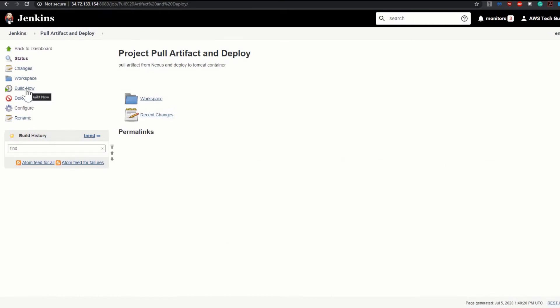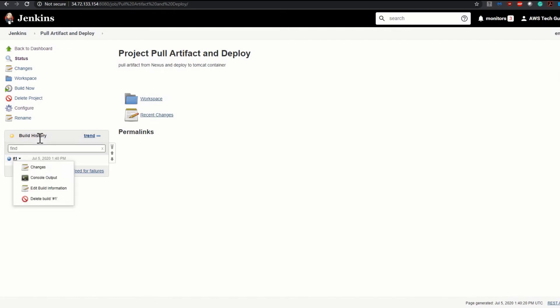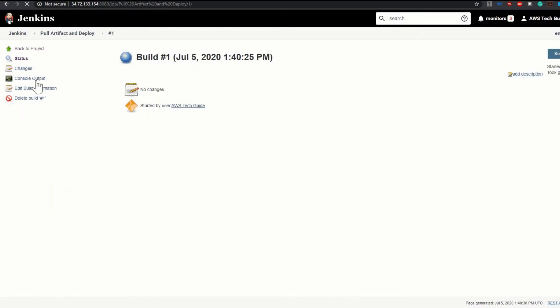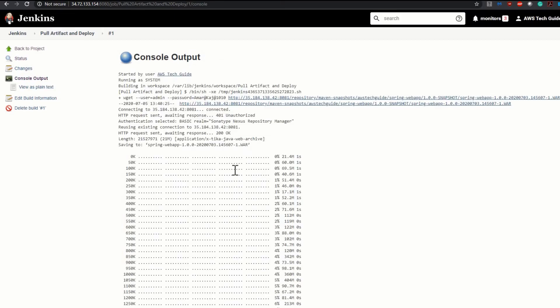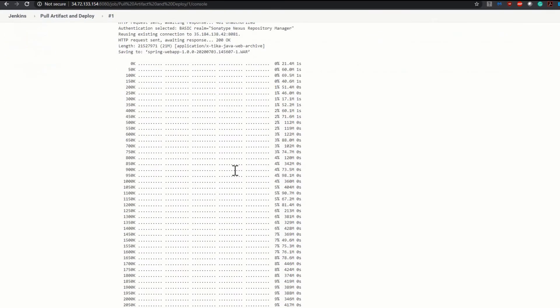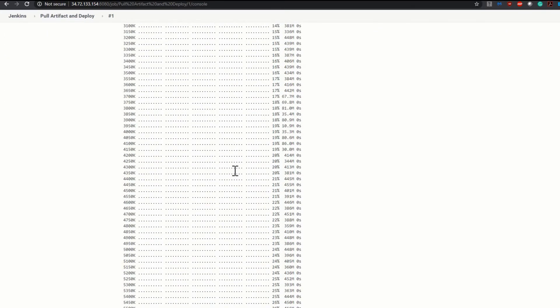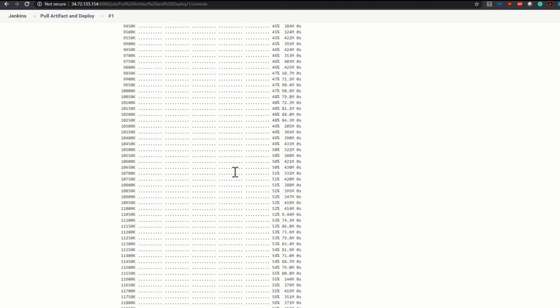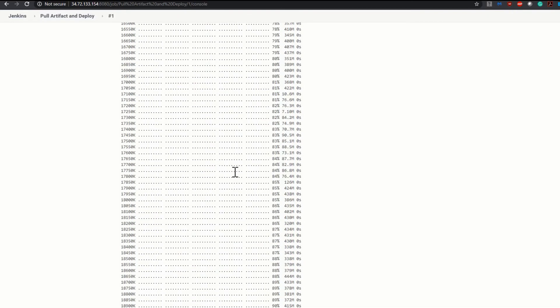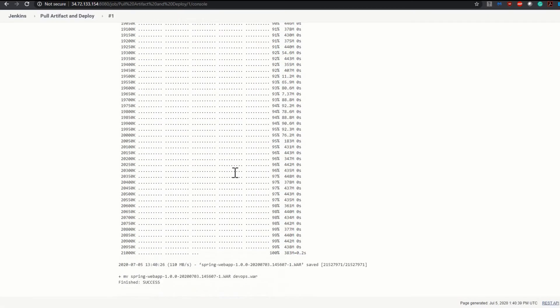So I'm just saving it. Click on build now. Build has started. Click on the build number, console output. Perfect. As it is showing, it has successfully completed and finished success.